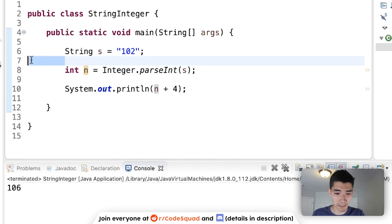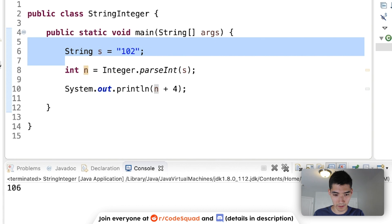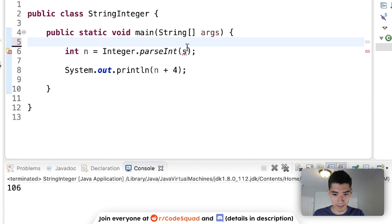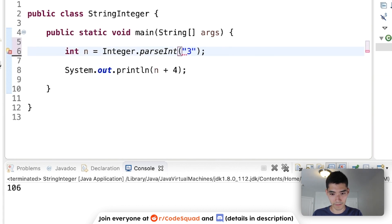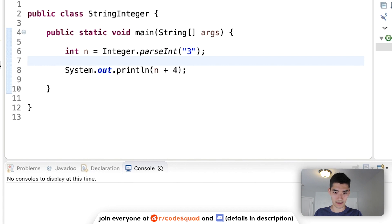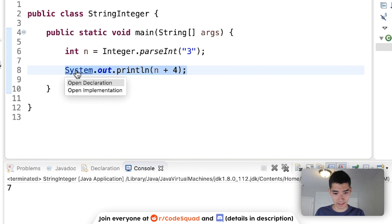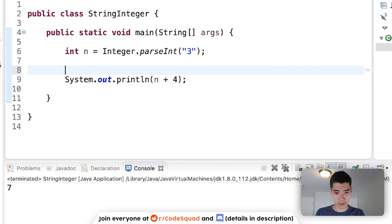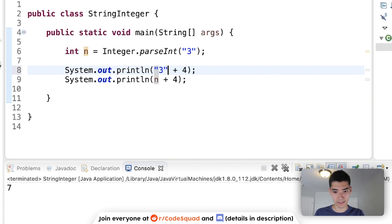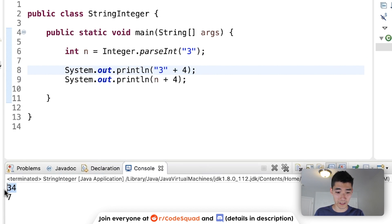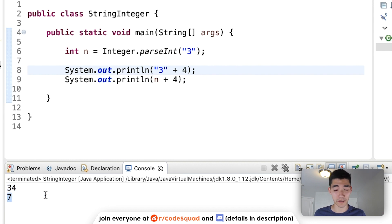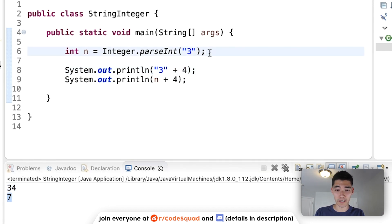It might also be easier for you to understand just by removing this and putting in the number here. Now, we should expect 7. But again, if this was a normal string, 3 plus 4 would be 3, 4 instead of 7, which is probably what you actually want.